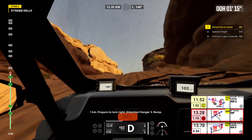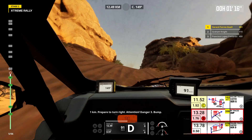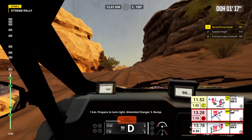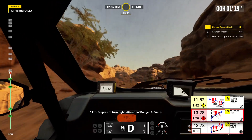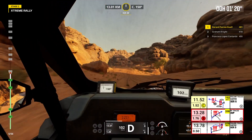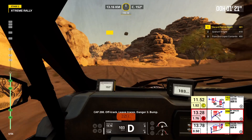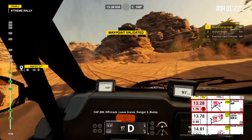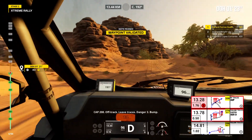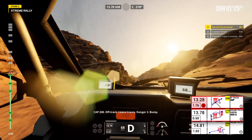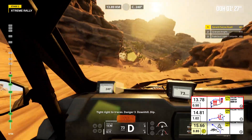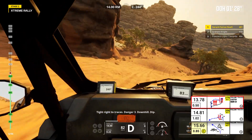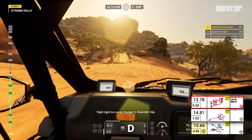1 kilometer, prepare to turn right. Attention, danger 3, bump. Cap 208. Off track, leave traces. Danger 3, bump. Tight right to traces. Danger 3, downhill, dip.